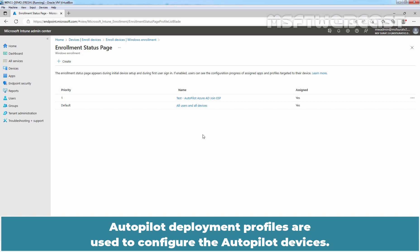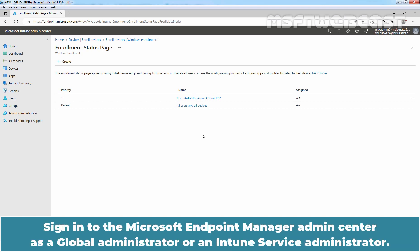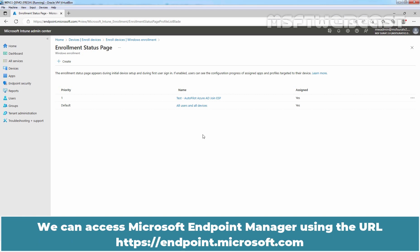Autopilot deployment profiles are used to configure the Autopilot devices. We can create up to 350 profiles per tenant. Sign in to the Microsoft Endpoint Manager admin center as a global administrator or an Intune service administrator. We can access Microsoft Endpoint Manager using the URL HTTPS endpoint.microsoft.com.